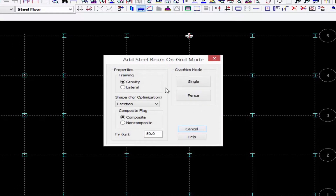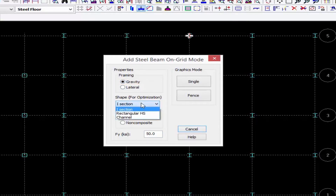Again I can enter all the parameters. I'm going to be working on a gravity framing system today. For gravity steel members I can assign them as an I section, a rectangular HS section, or a channel section, and I'm going to use an I section.